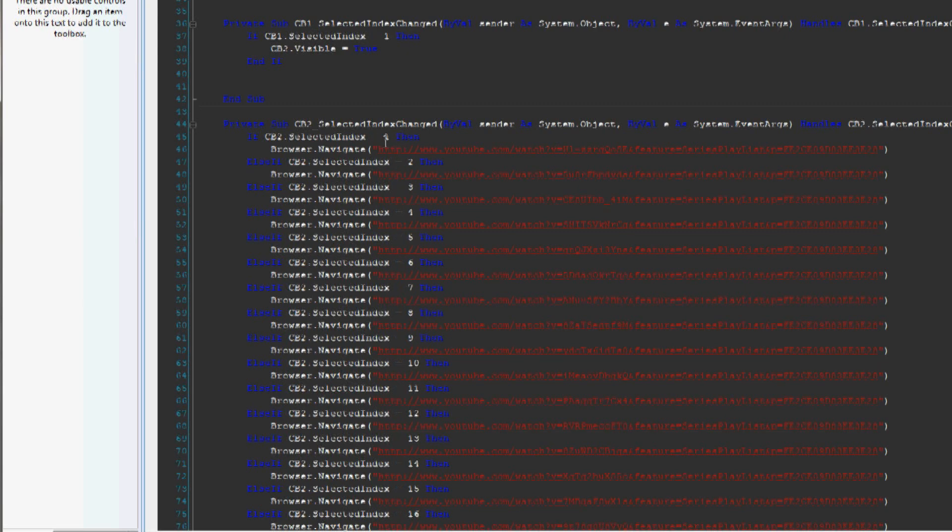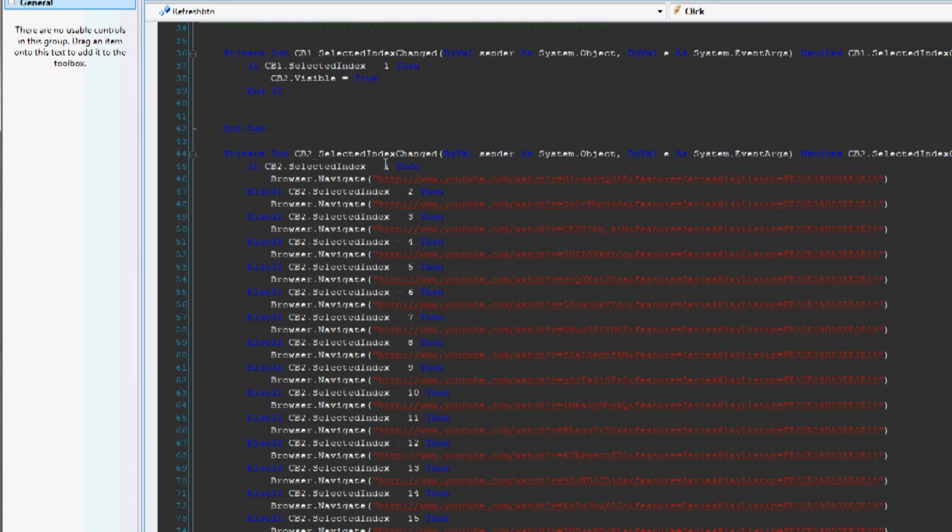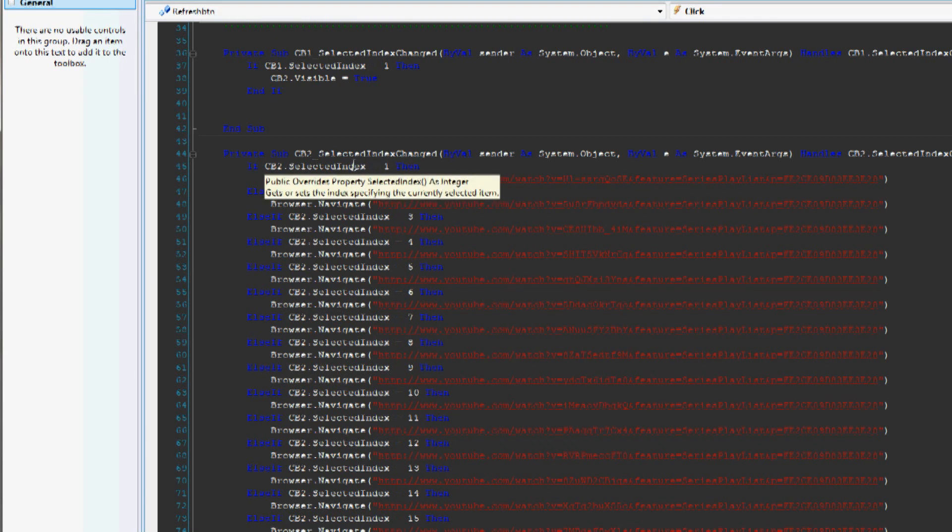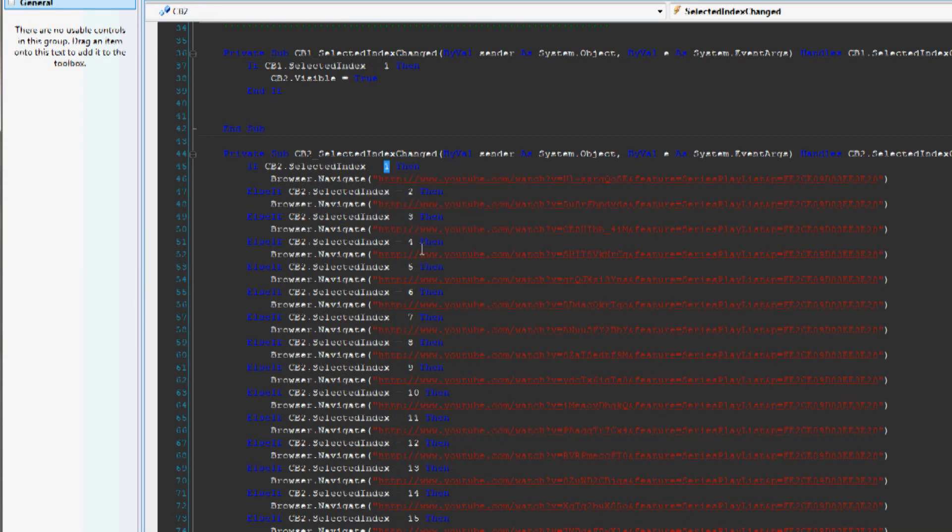And technically, the first one is zero, and the next one is one. But the first one says, let's choose a series or something. And so they're all matched up pretty well. One is the first tutorial, and so on, all the way down.